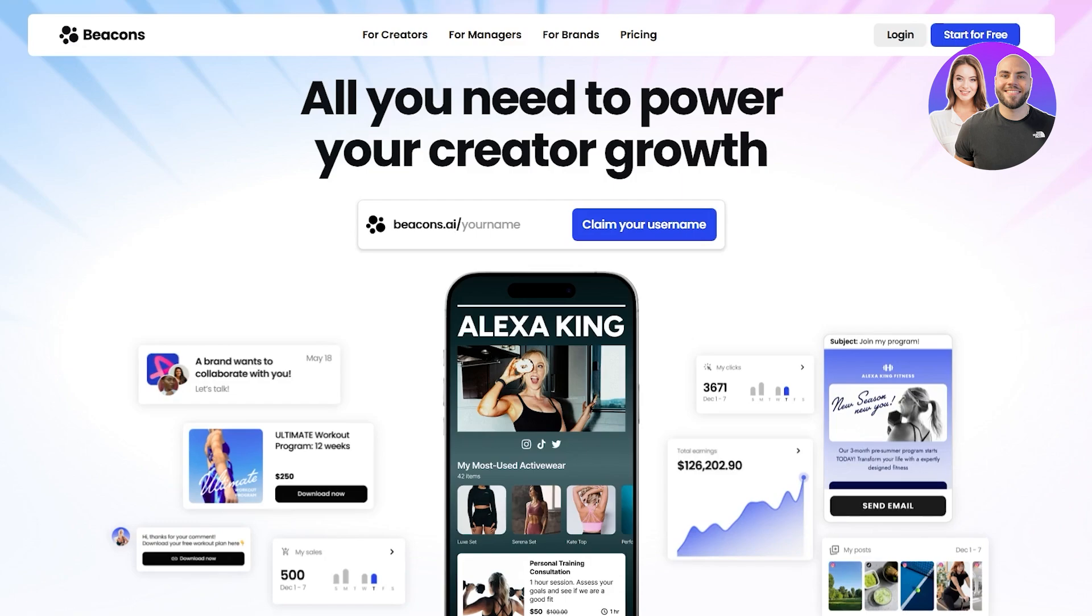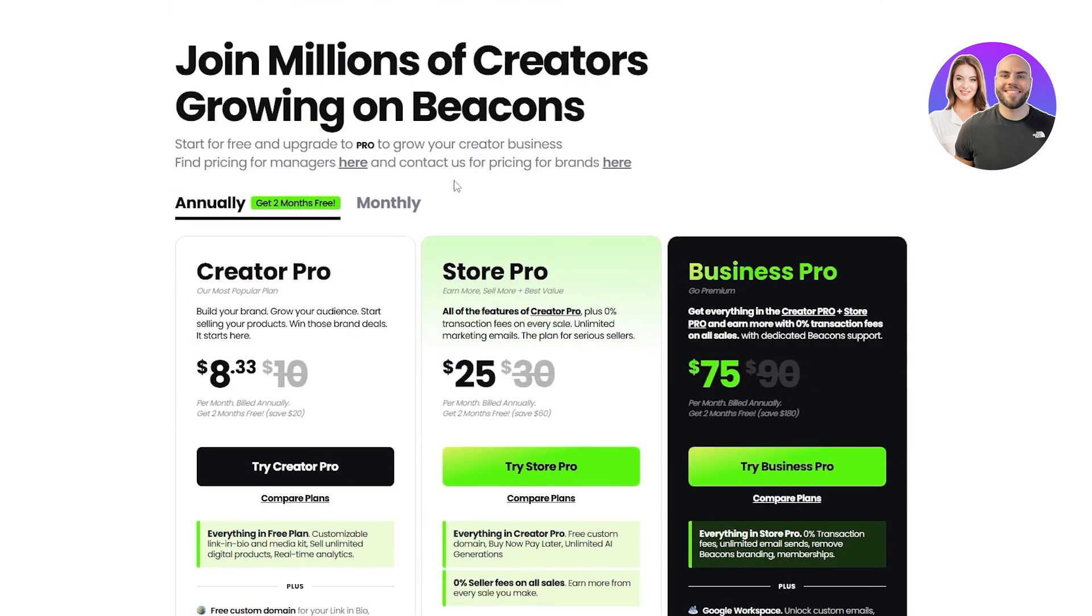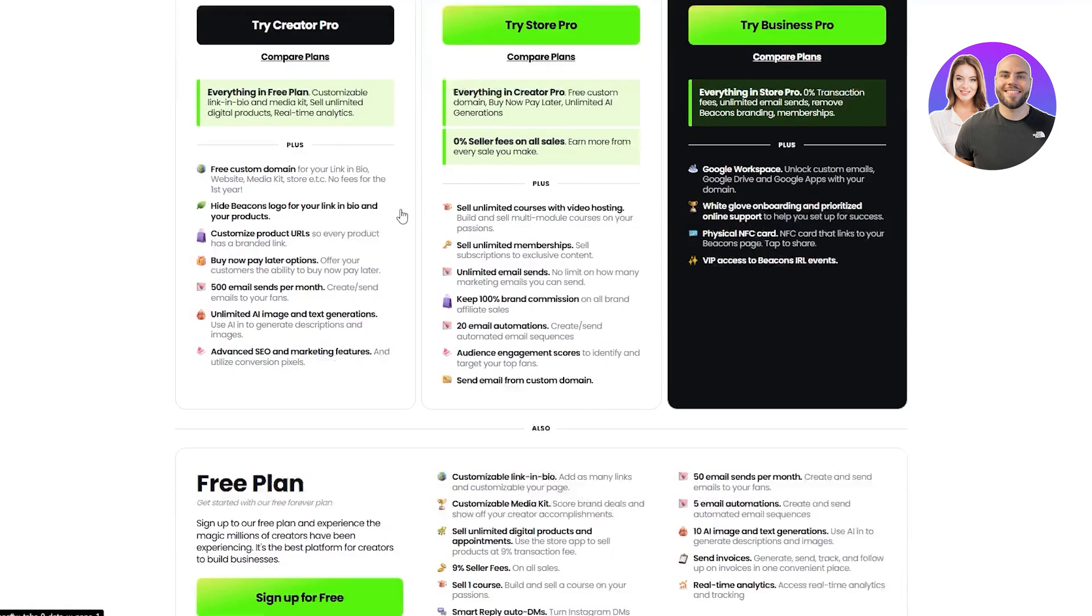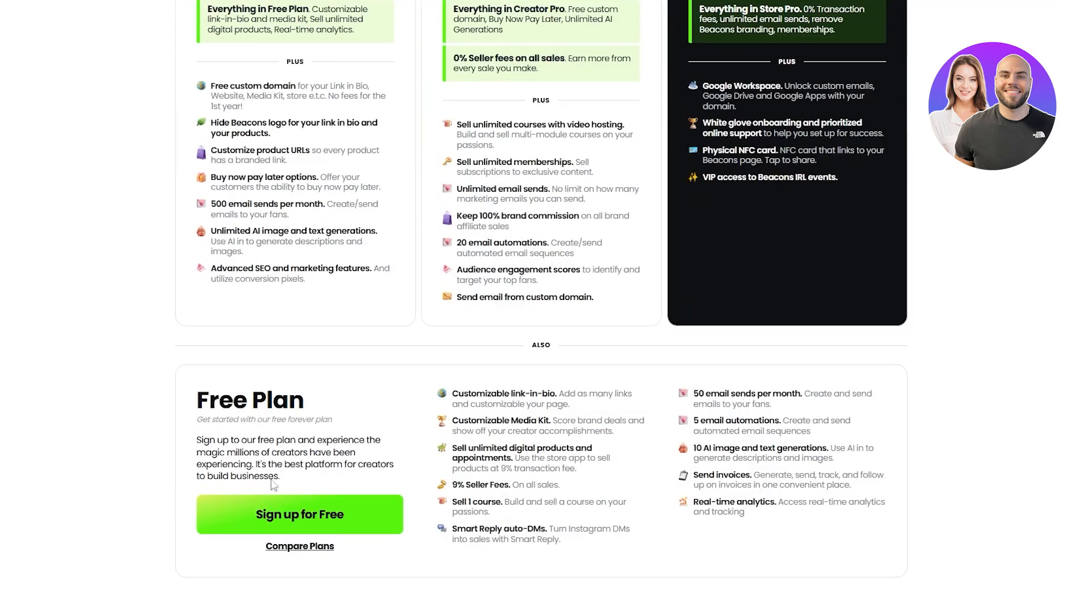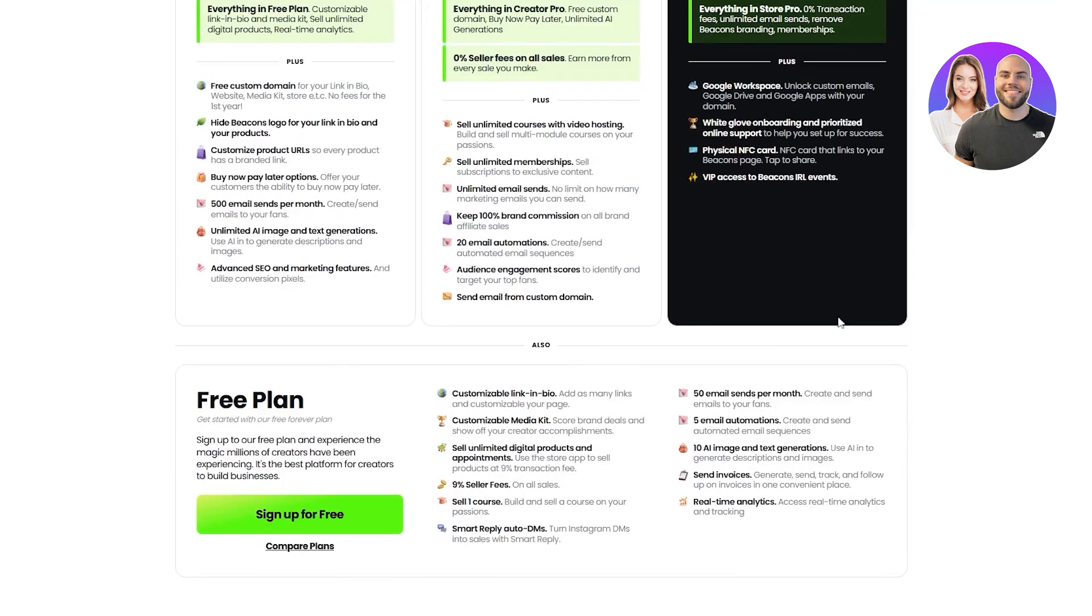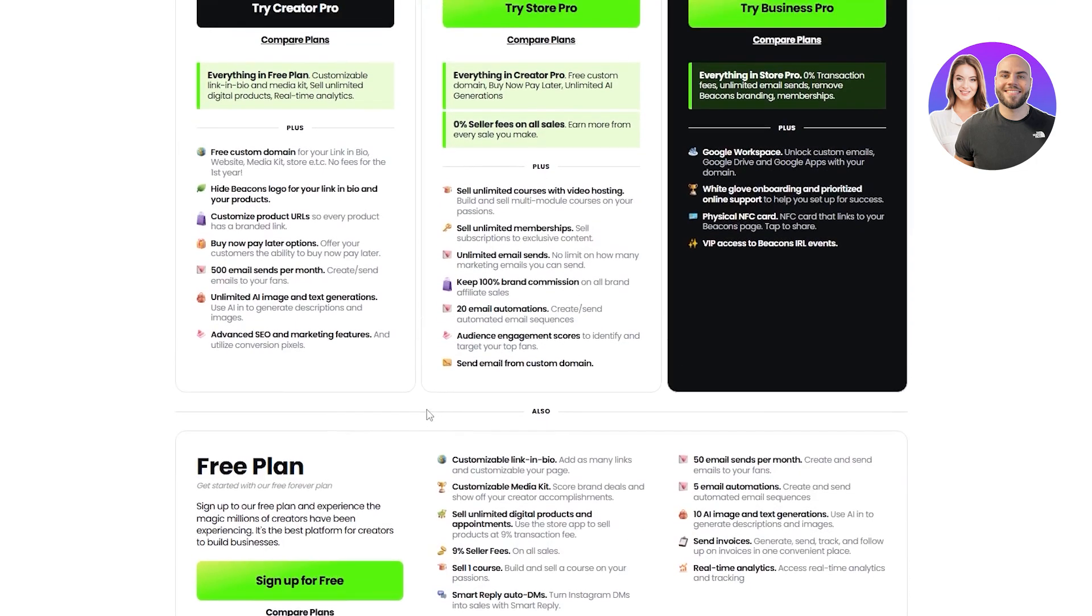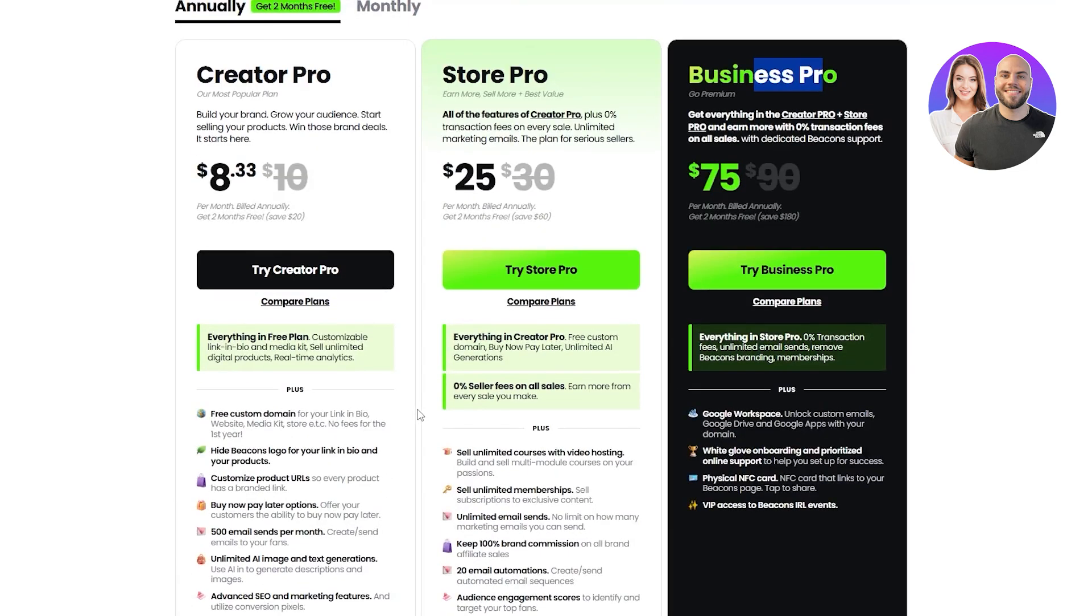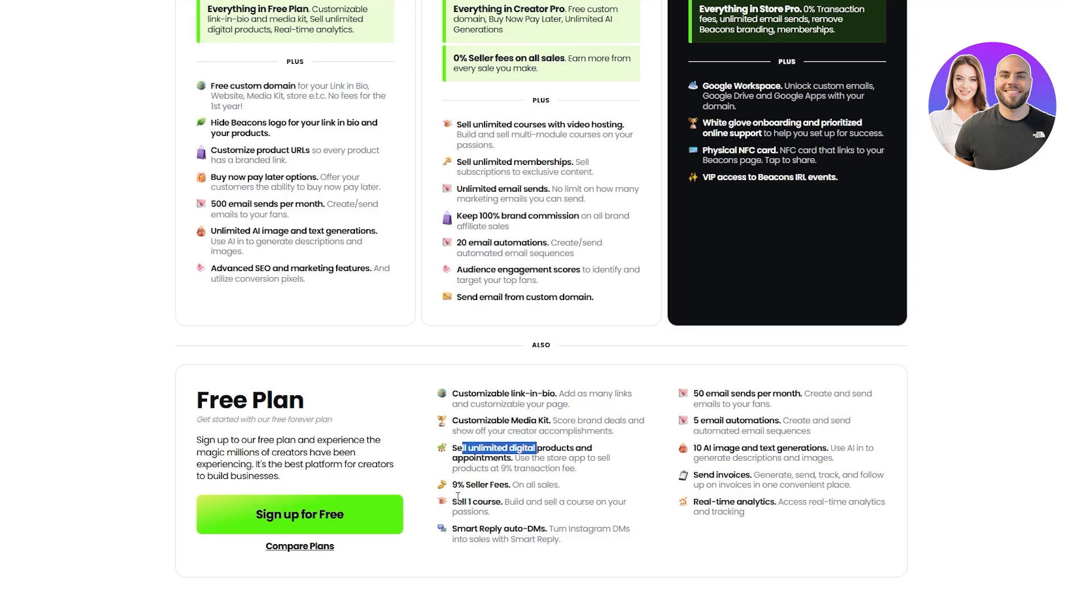So I'm going to sign up on Beacons AI and one of the cool things about Linktree and Beacons is their pricing. You can see right here, Beacons also has a free plan. The Creator Pro, the Store Pro and the Business Pro. Each of them will have different options, different features and different levels of customizations. So if we stick with the free plan, we get to have customizable links in bio, customizable media kit. We can sell unlimited digital products and appointments.